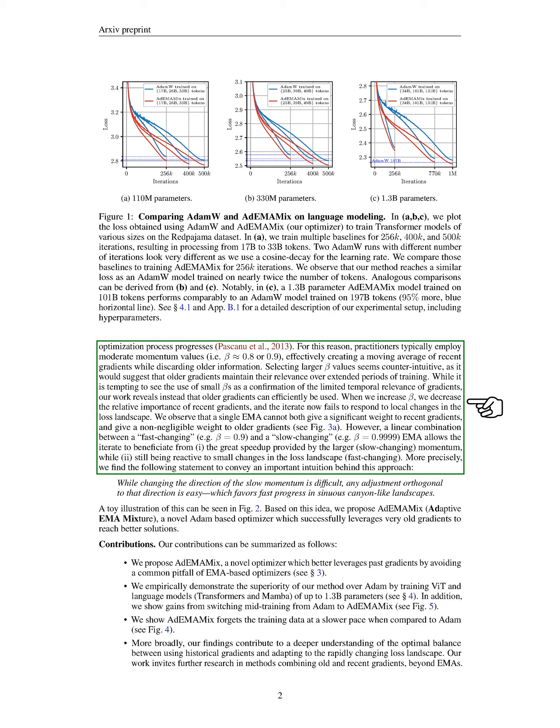Interestingly, we find that using larger momentum values might seem counterintuitive, as it implies older gradients remain relevant for longer. Our research indicates that older gradients can indeed be useful. When we increase the momentum, we reduce the influence of recent gradients, which can hinder responsiveness to local changes in the loss landscape. We observe that a single EMMA cannot effectively balance significant weight on both recent and older gradients. To address this, we propose a combination of a fast-changing EMMA and a slow-changing EMMA, allowing us to benefit from the speed of the larger momentum while still being responsive to small changes.